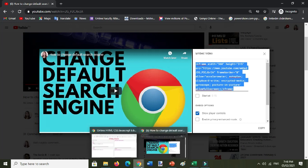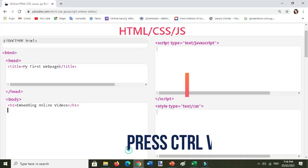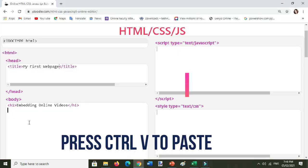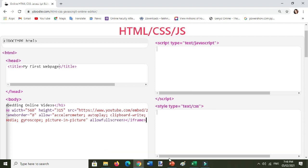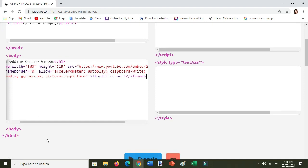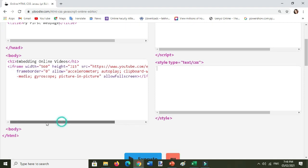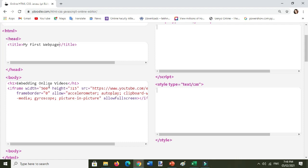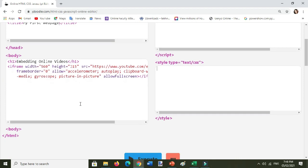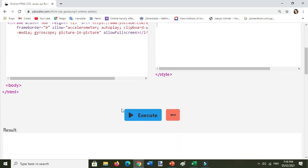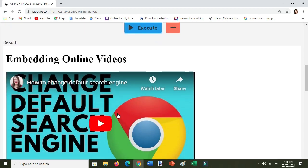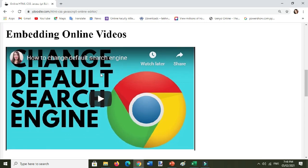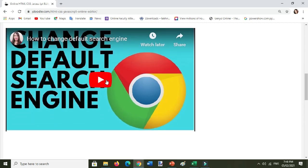And go to your JDoodle online editor. You paste it here. All right, so this is already the tag for embedding video. And then execute. Now here it is, embedding online videos, then you can play the video here.